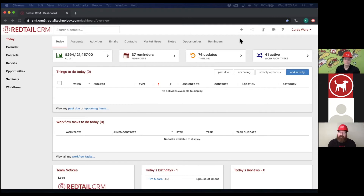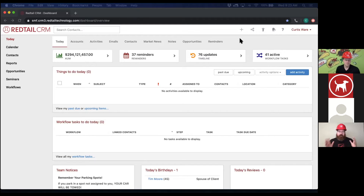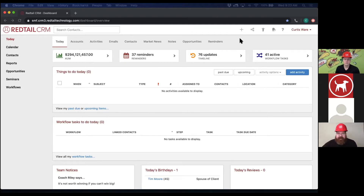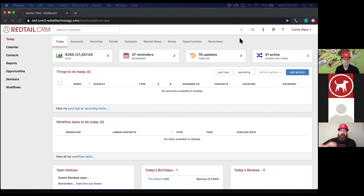If you want to do anything with these groups — and most people do — status and category is the easiest way to separate top clients from lower clients. We're going to show you later how to do some bulk changes so you can really dive in and make these changes more easily if you don't have it set up quite yet.